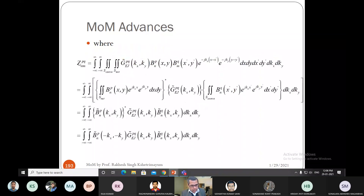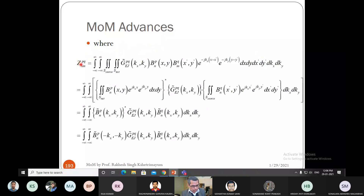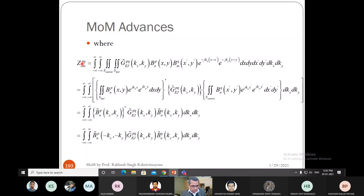The Z matrix has four components: xx, xy, yx, and yy in the superscript, and subscripts nm. The superscript pq can take any value x or y, and nm represents i and j which go from one to capital N and one to capital M.